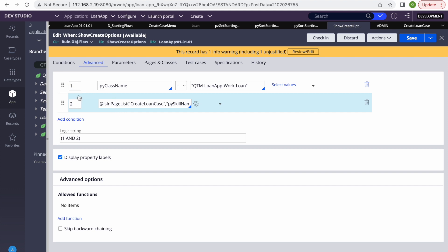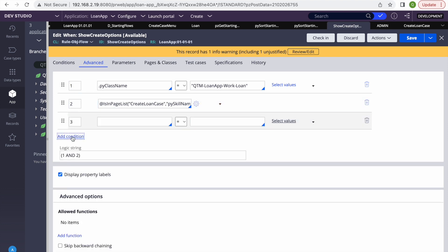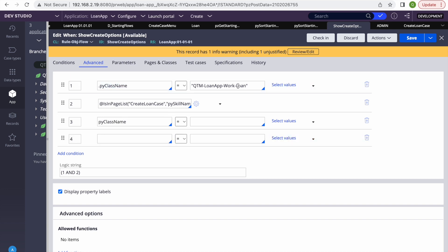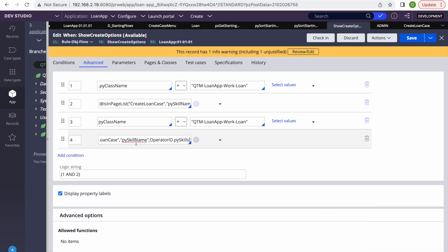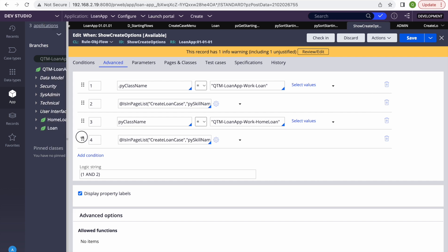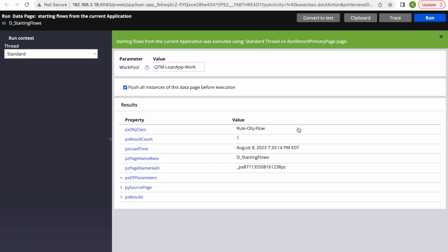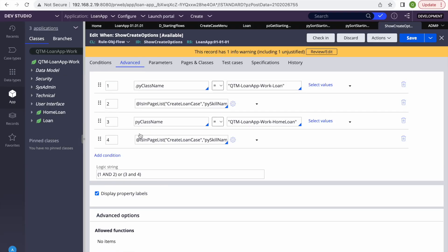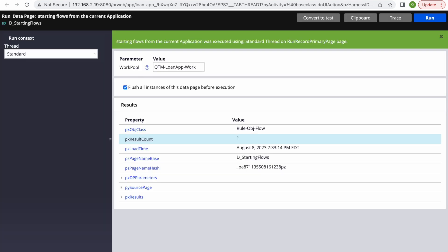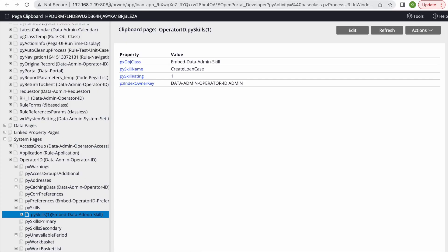To also show Home Loan, we need to add another condition. I'll add conditions 3 and 4 for Home Loan similarly: IsInPageList checking for the same skill, with pyClassName matching the Home Loan class, combined with OR logic. After fixing a missing dot, we run again and get two results. Opening the portal, we can see both Loan and Home Loan.